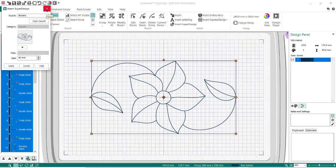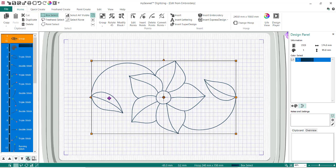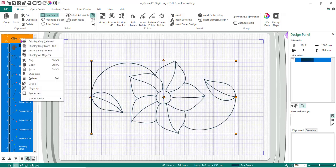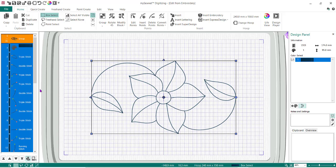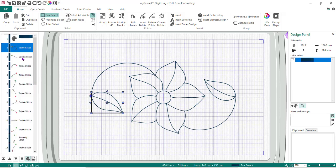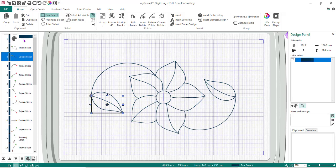I'm going to close my Insert Super Designs because I'm only going to play with this one. There's no color to this — it's strictly all different running stitches and triple stitches, all the same color. I want to ungroup this, so I'm going to click on the group, do a right mouse button, and say Ungroup. It's going to break it so that it's all separate pieces — each little piece is no longer grouped together.